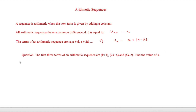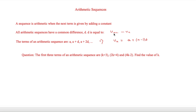Here we have a question. The first three terms of an arithmetic sequence are k + 3, 2k + 4, and 4k − 2, and we have to find the value of k. To do this, we're going to use the idea of u_(n+1) minus u_n to find what d is.